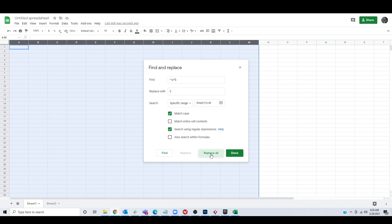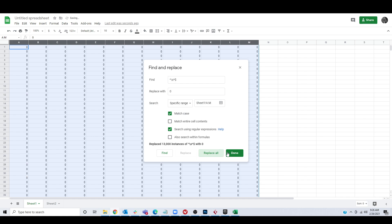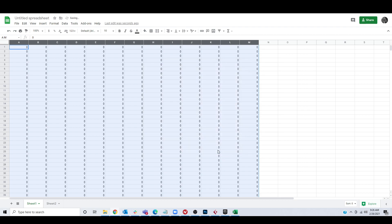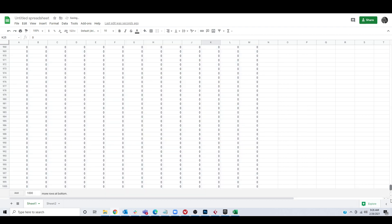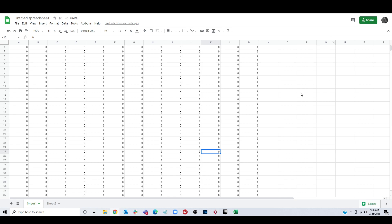This will take a second... and there we go. 13,000 instances replaced in about 15 seconds. Now we've got so many zeros.